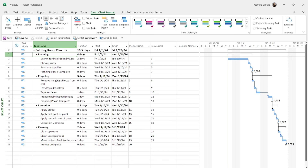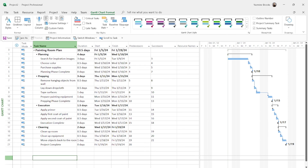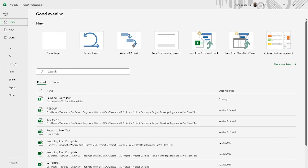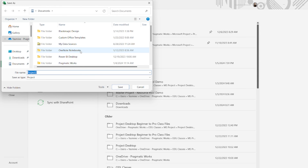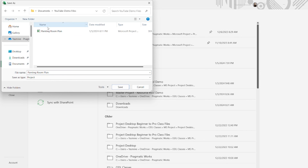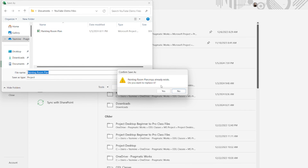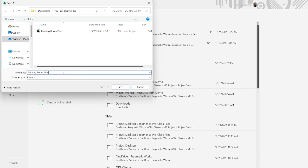Now we're going to go ahead and save our project. I'm going to do a Save As — I have Save As in my quick access toolbar. If you don't have that, you can just go to File and find the Save As option there. You can click Browse, which opens your computer files, and save it in your documents. I'll call this my Painting Room Plan and hit Save. I'll save it in the appropriate folder and replace the existing file.